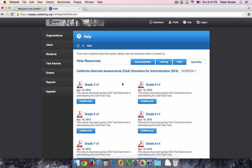Here you can download the directions for administration for the grade levels and version numbers that you need. If you aren't sure which version number to download, check with your site coordinator.